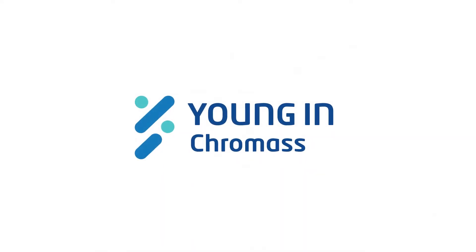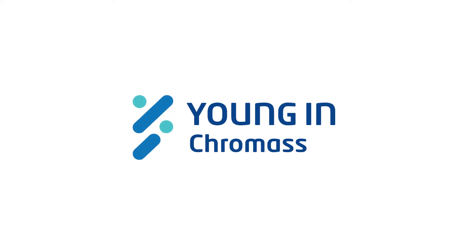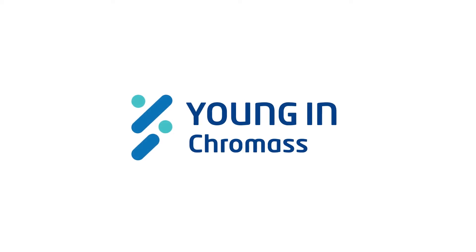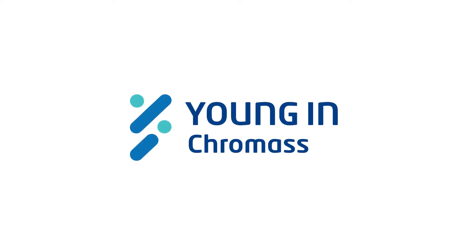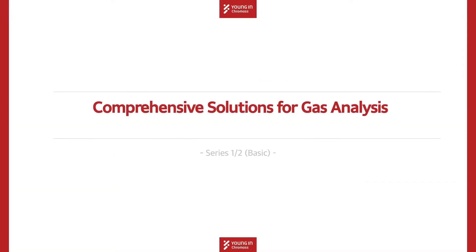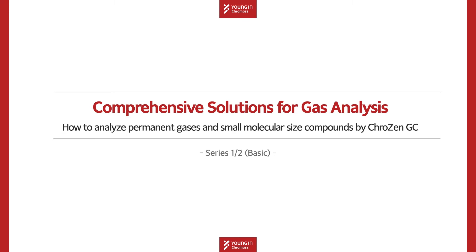Hello everyone. We are Young and Chromass, the chromatograph manufacturer to make your analysis better. In this video, comprehensive solutions for gas analysis will be described by focusing on the optimized GC configurations.